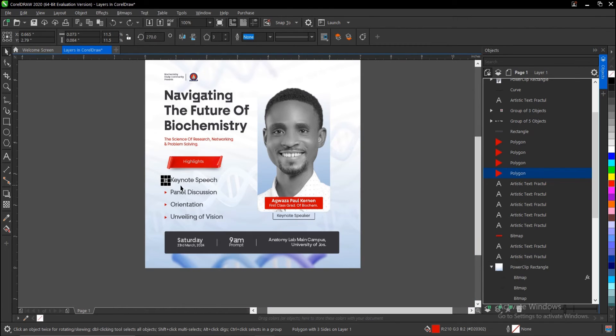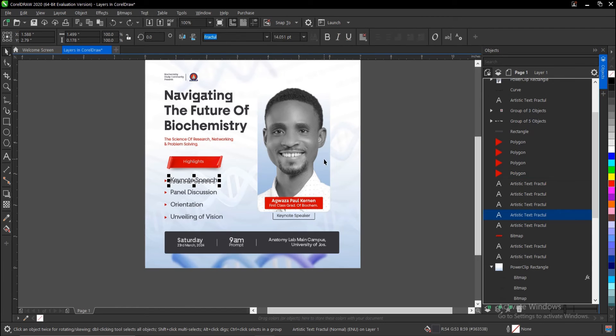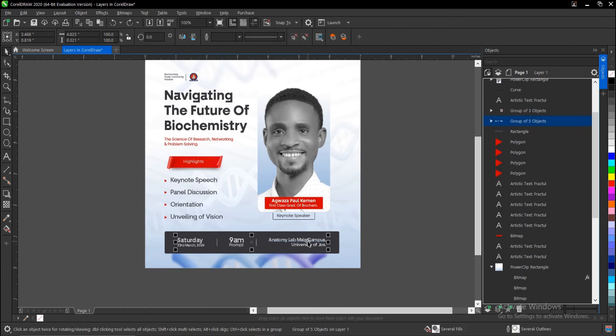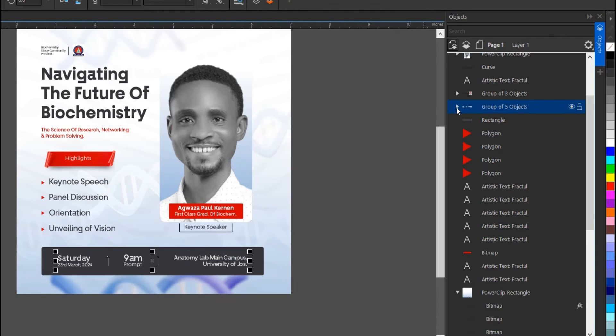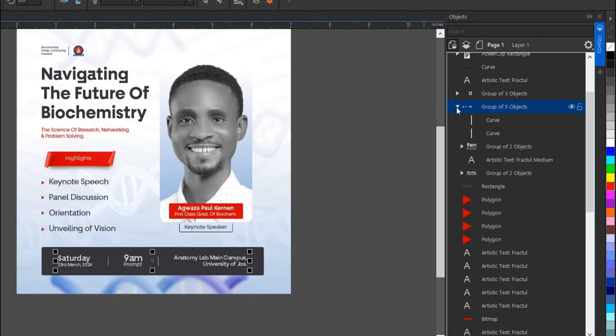You group a certain layer—once you group a certain layer, take for instance this area here—this is a grouped layer. Once you click on this drop-down menu, you see...